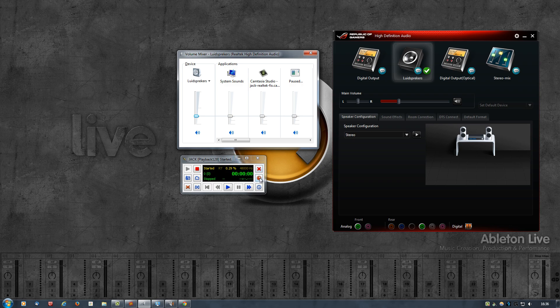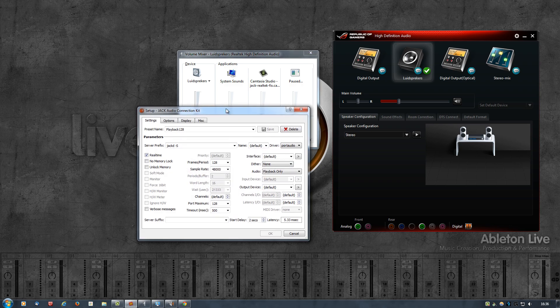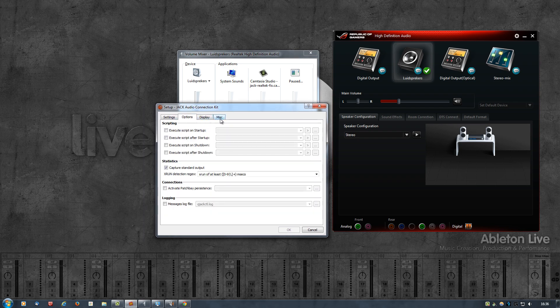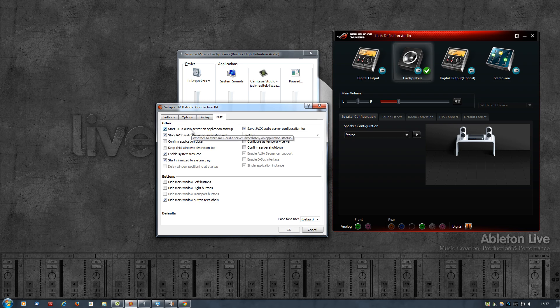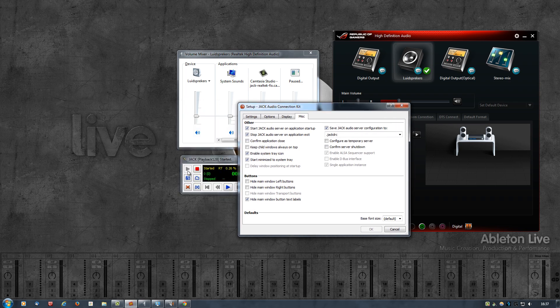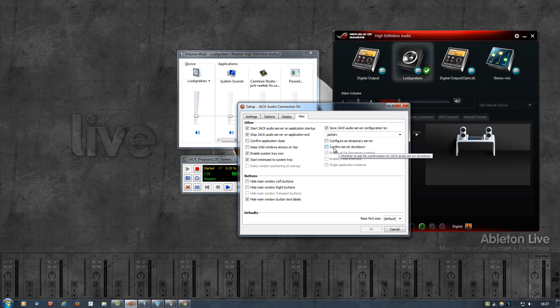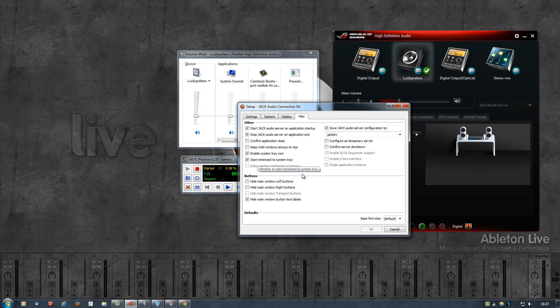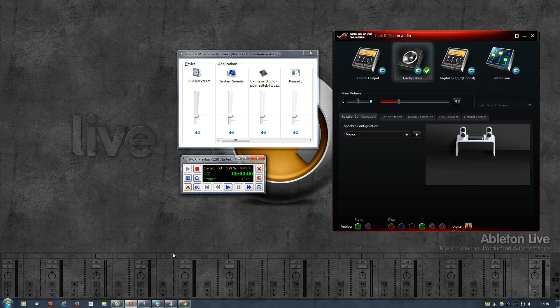But before we get into that, there's a few more things that you need to do. So click on Setup again, then click on Miscellaneous. Start Jack Audio Server on application startup, enable that. This will automatically start the Jack audio server without you having to click the play button every time you start Jack Control. Then stop Jack audio server on application exit, enable that as well. I have disabled the confirm application close and confirm server shutdown. Then enable system tray icon, enable that. And then start minimized to system tray. So when we then create a task and we boot up the computer, Jack will start running and it will start running minimized in the system tray, so you will only see an icon here in the system tray.